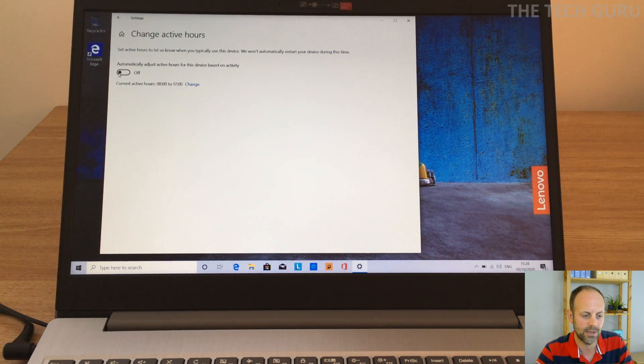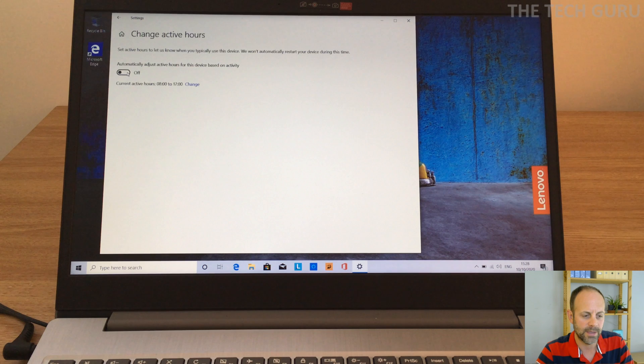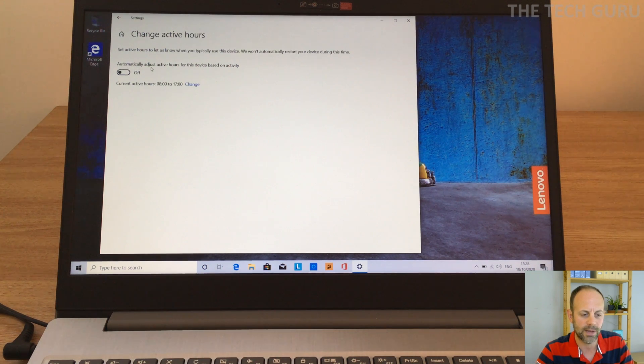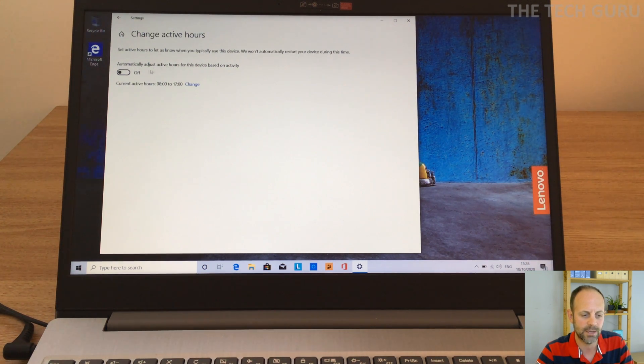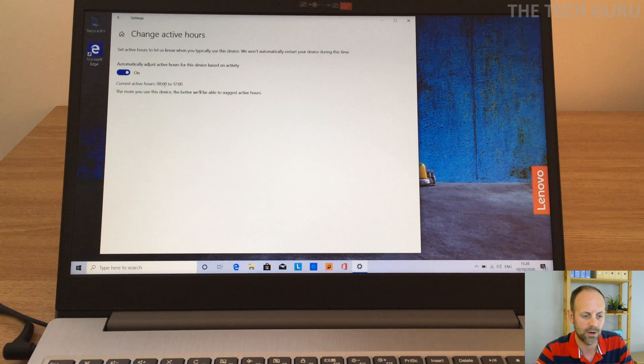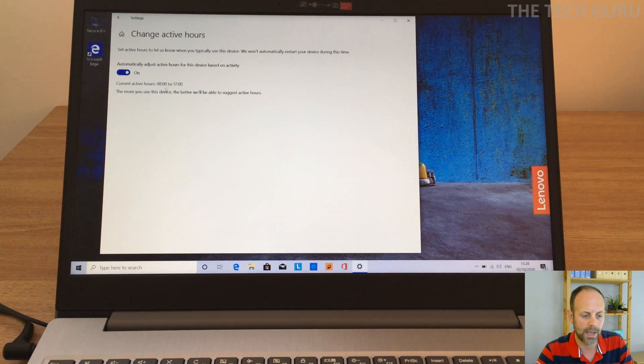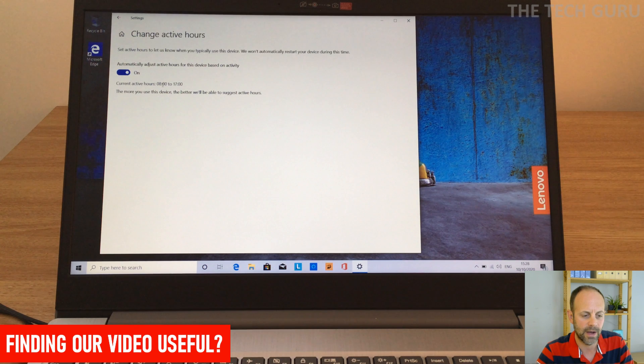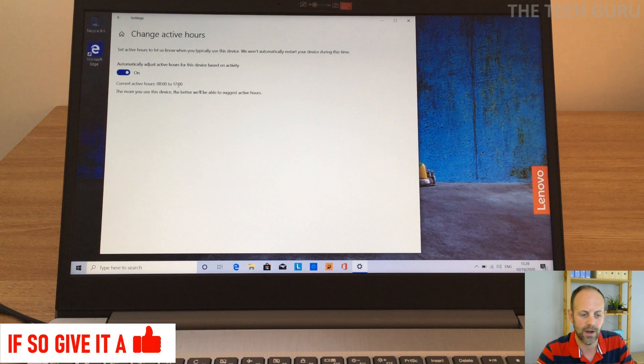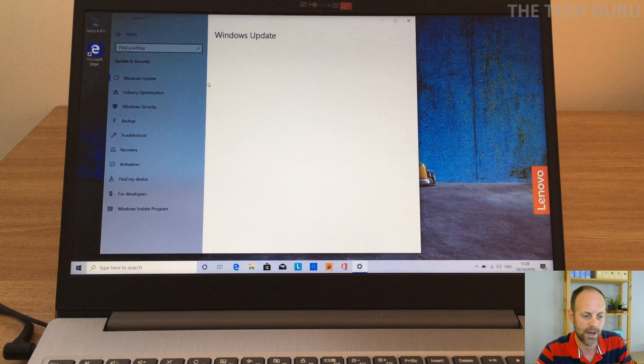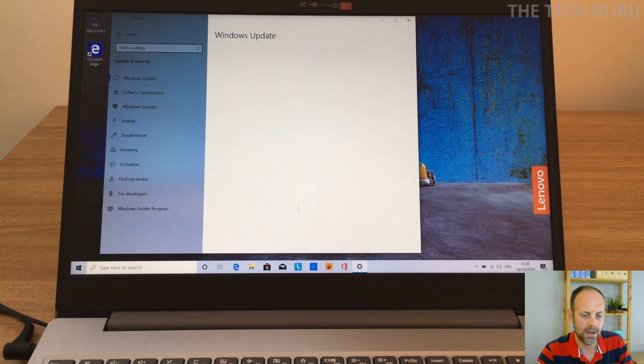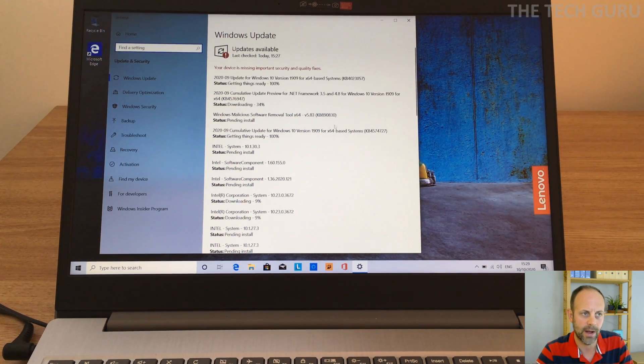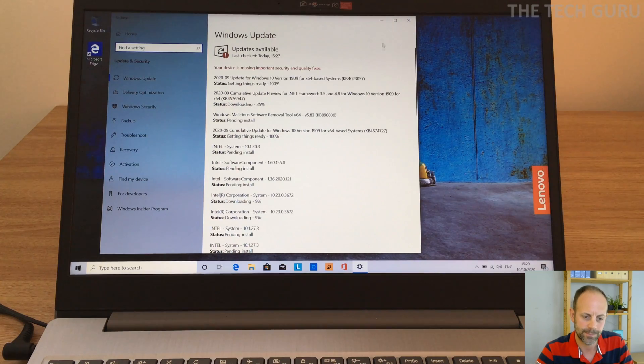So I advise that's something you could really take advantage of. Basically, you can either turn it on or you can get it to automatically adjust the active hours for this device based on activity. So I'm going to actually turn it on here and my working hours, the current active hours is eight to five. So that is absolutely fine. So we'll go ahead and leave that as that and in the meantime we can let Windows do its updates in the background.